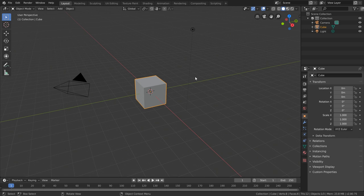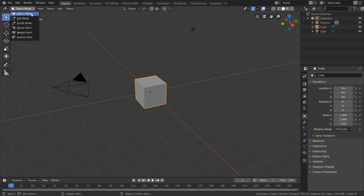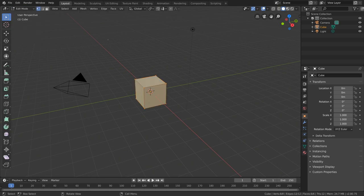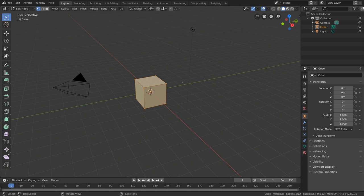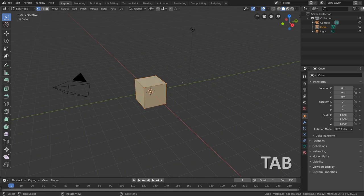That mode is called Edit Mode. In order to switch into Edit Mode, all we need to do is come up to the upper left corner of our 3D viewport. Currently I'm in Object Mode, but if we need to switch into Edit Mode, we can simply click this dropdown and select Edit Mode from our list. Alternatively, you can use the hotkey Tab to switch between Edit and Object Mode.